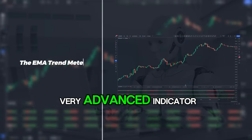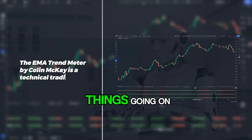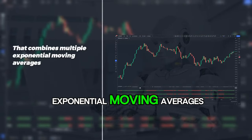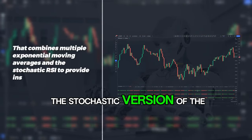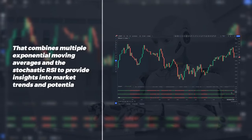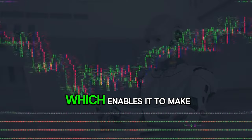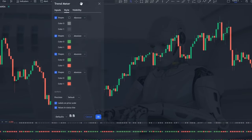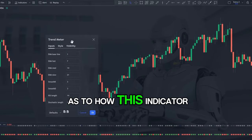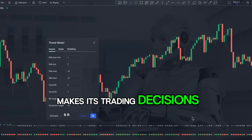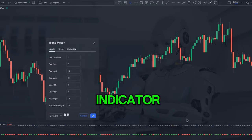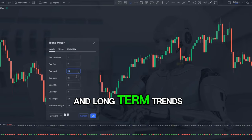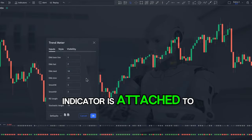This indicator is very advanced because it has many different things going on at the same time. It uses a number of different exponential moving averages as well as the stochastic version of the Relative Strength Index. It creates a unique algorithm which enables it to make advanced and very accurate decisions on market movements. The core component is a series of exponential moving averages which track the short, medium, and long-term trends of the asset.